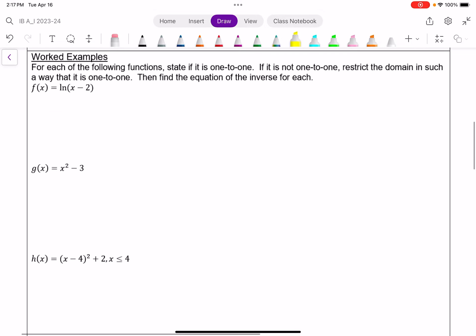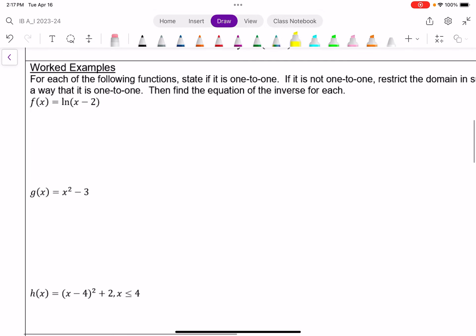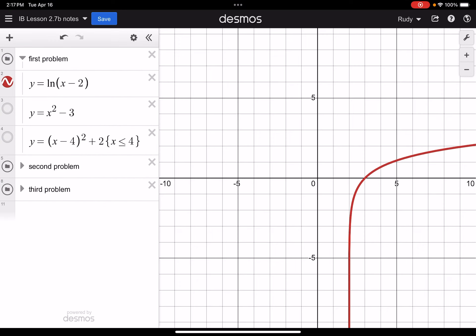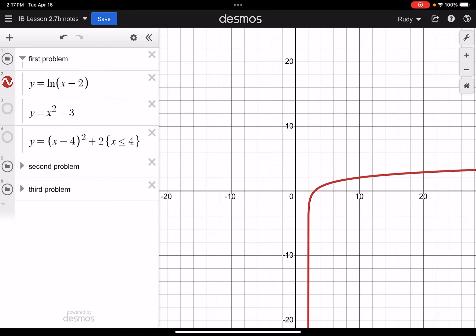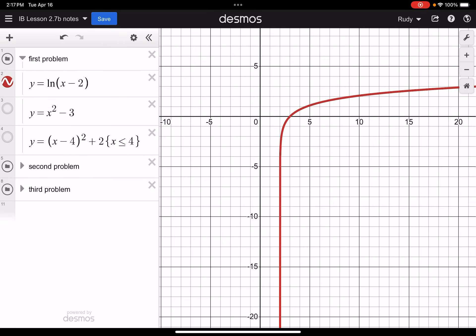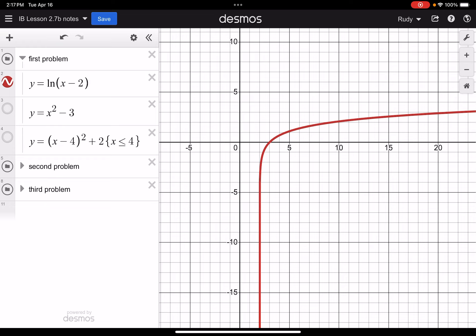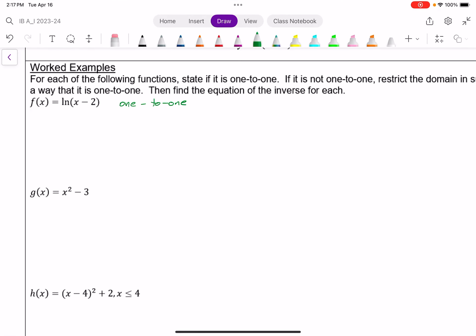For each of these, if it is one-to-one, then we want to find the inverse right away. If it's not one-to-one, we want to find some way of restricting the domain to make it one-to-one. First I have the natural logarithm of x minus two. Now all logarithmic functions are one-to-one, so this is one-to-one. We can also visualize the graph quickly — all logarithmic functions behave like a basic logarithm shape — which means I can find the inverse immediately without restricting the domain.